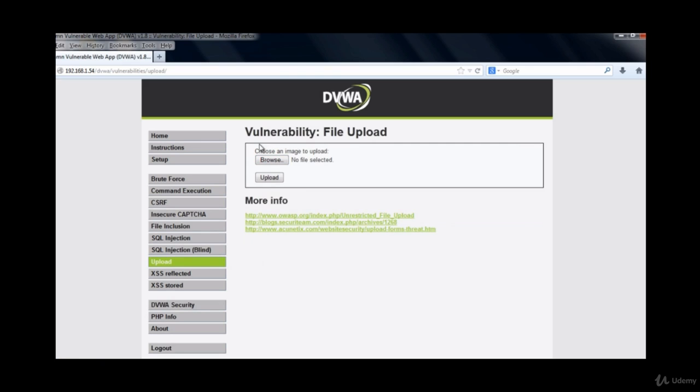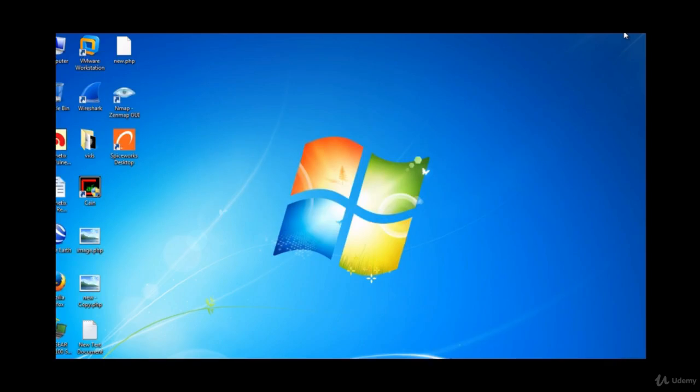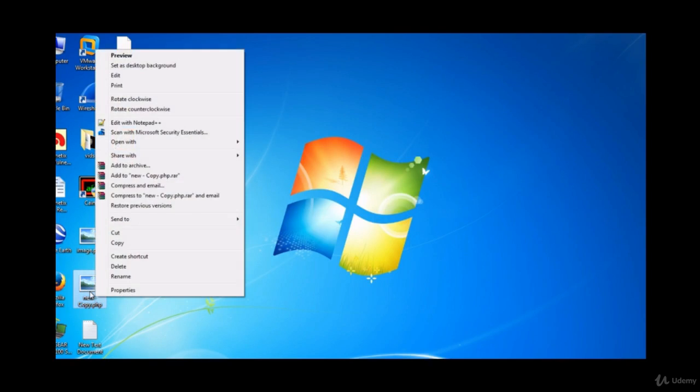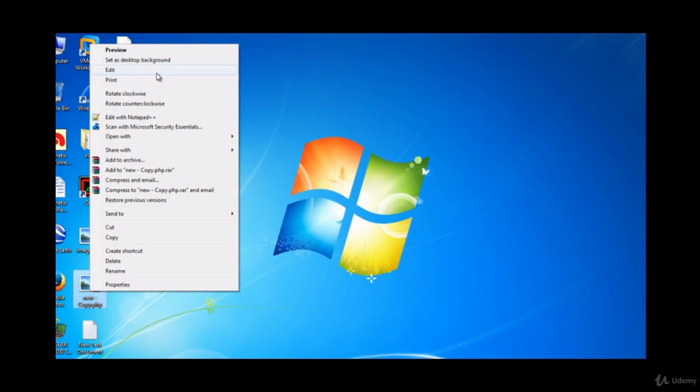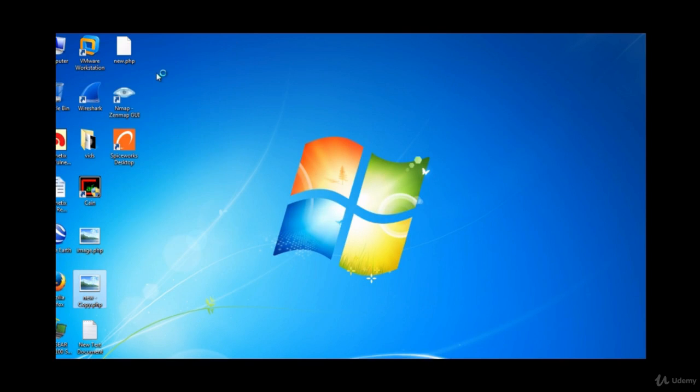We'll be looking here for a browse option which is given over here if you have to choose an image to upload. For this file that we are going to upload we shall be uploading a shellcode which will give us a backdoor interface to the application.